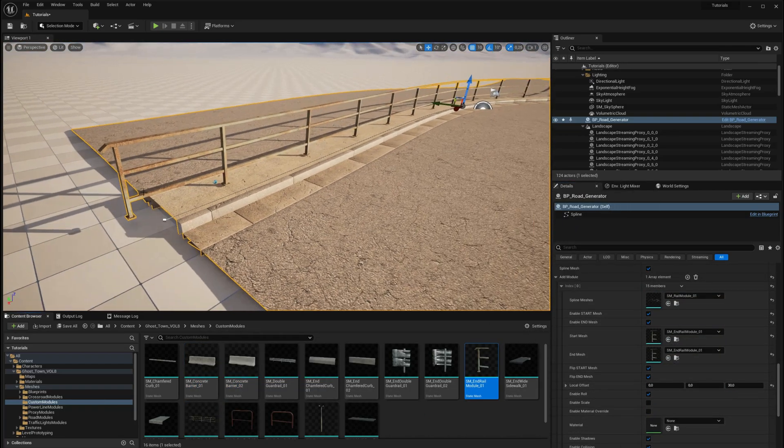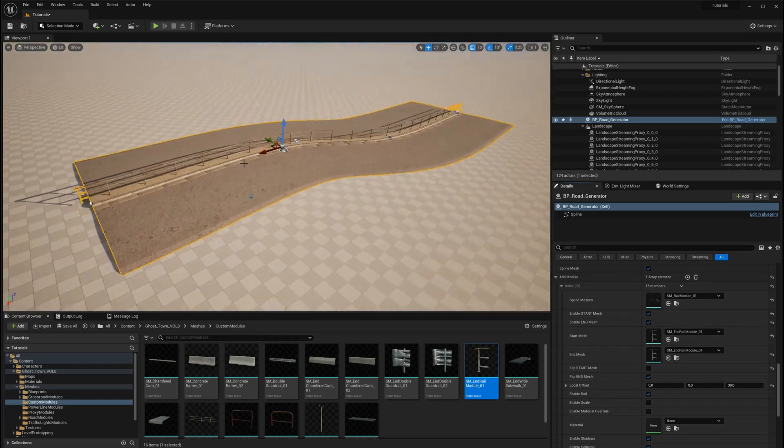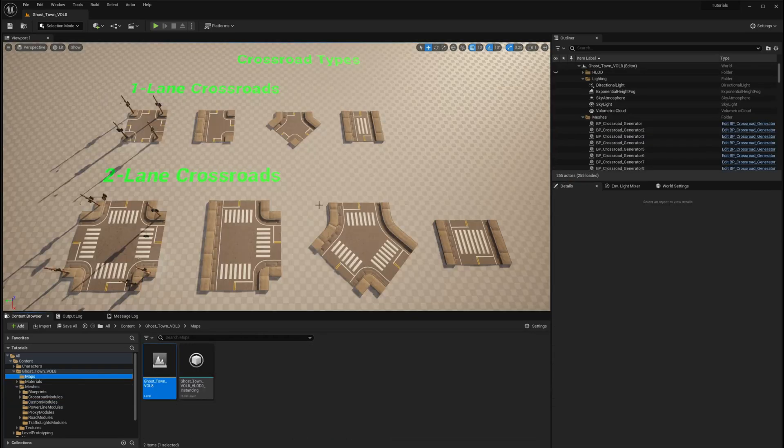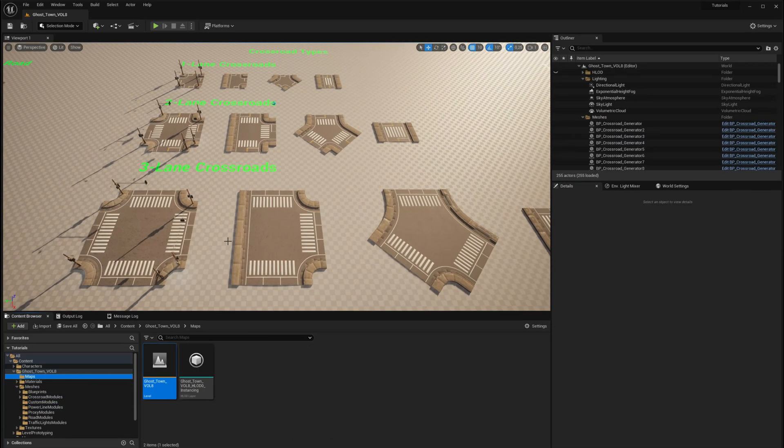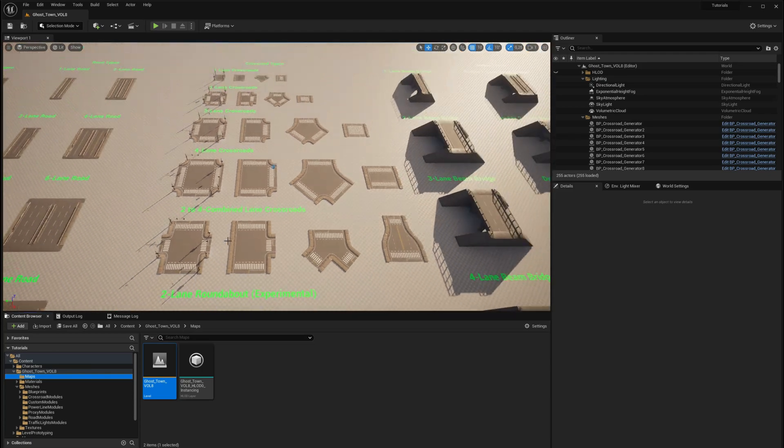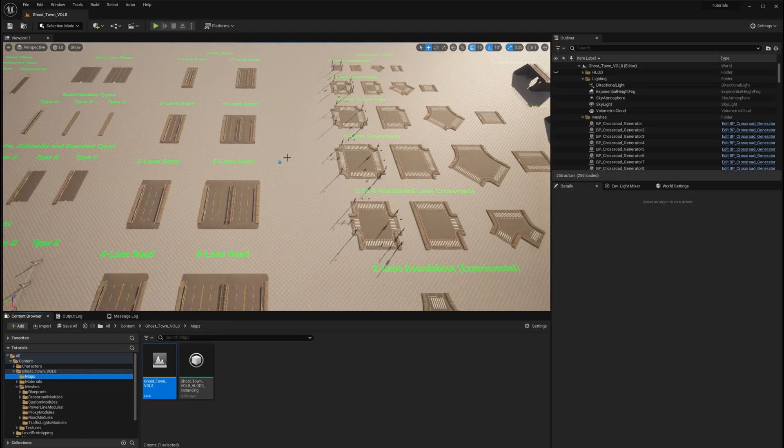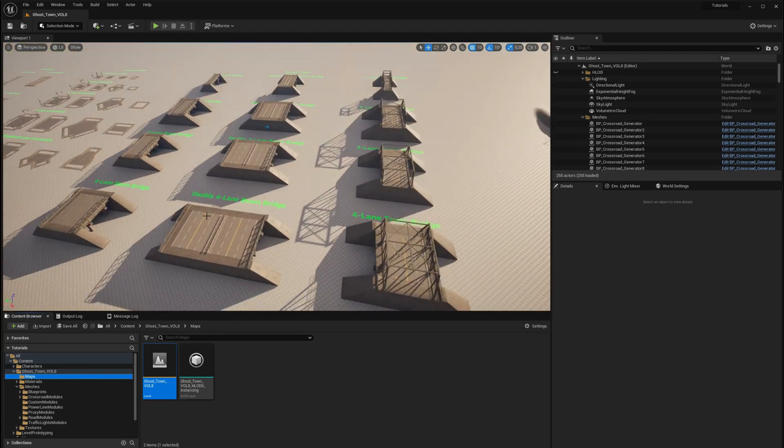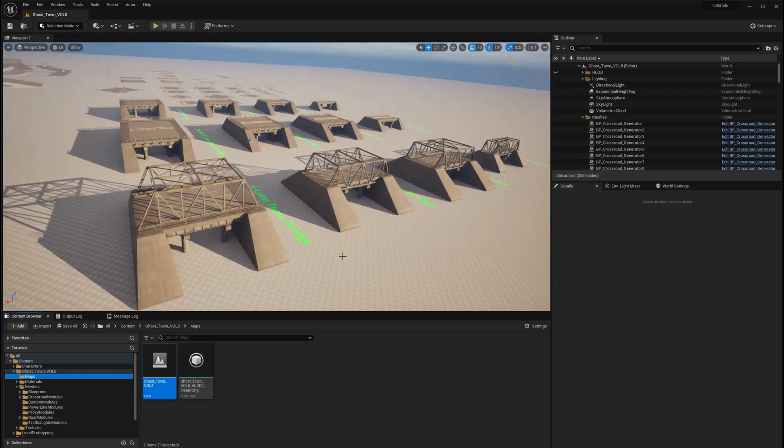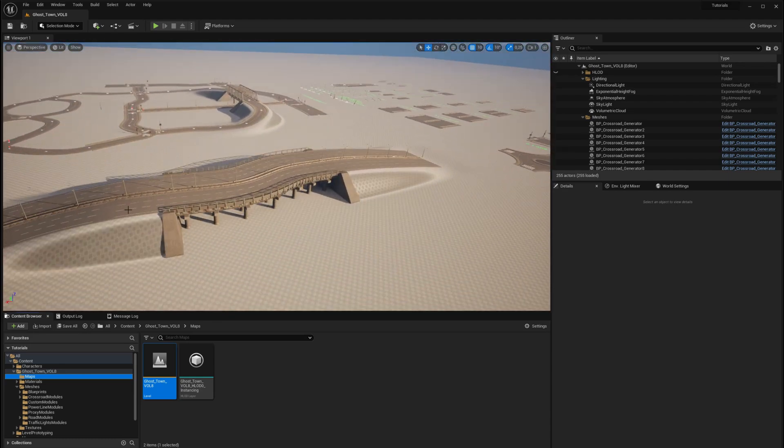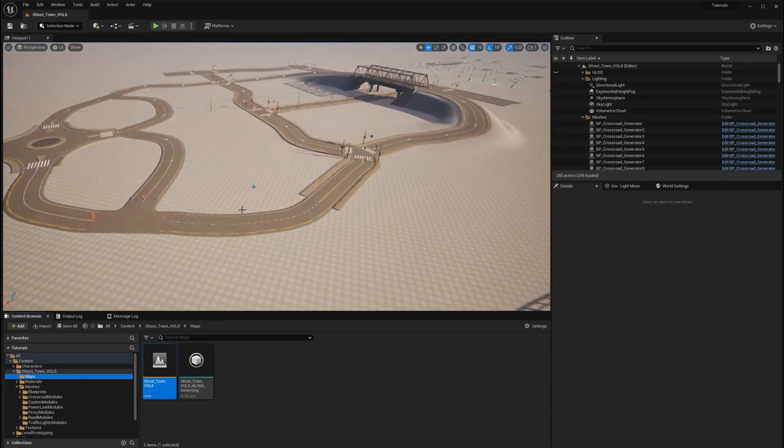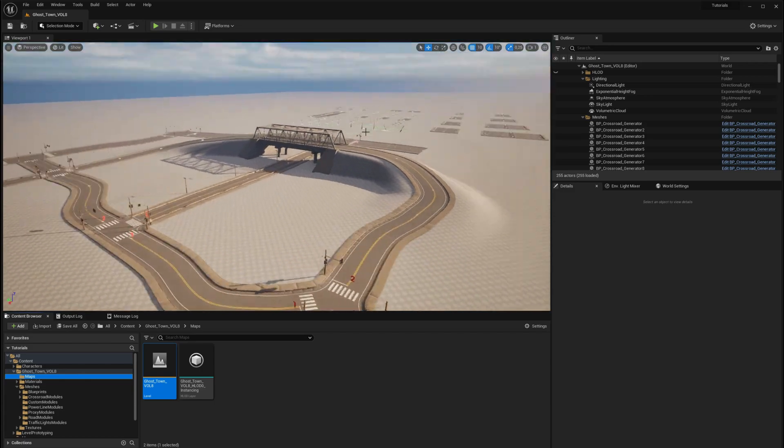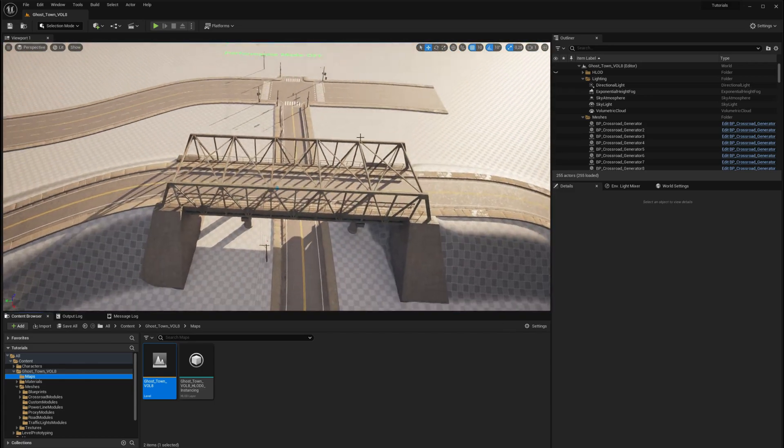In this episode, we will explore the customization possibilities of the Crossroad Generator. We'll demonstrate how you can easily customize road features like curbs, sidewalks or guardrails using the newly added customization modules. We'll walk you through all the settings available in these modules. We encourage you to watch this chapter and explore all these new features.